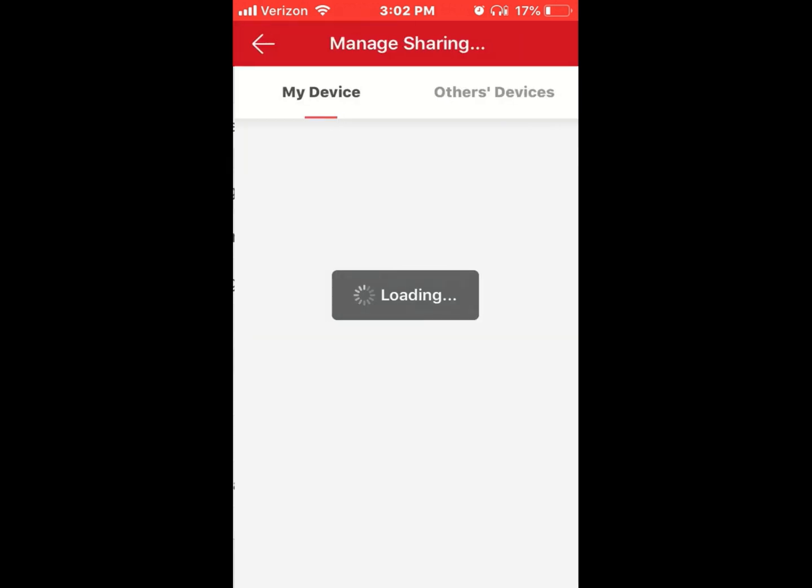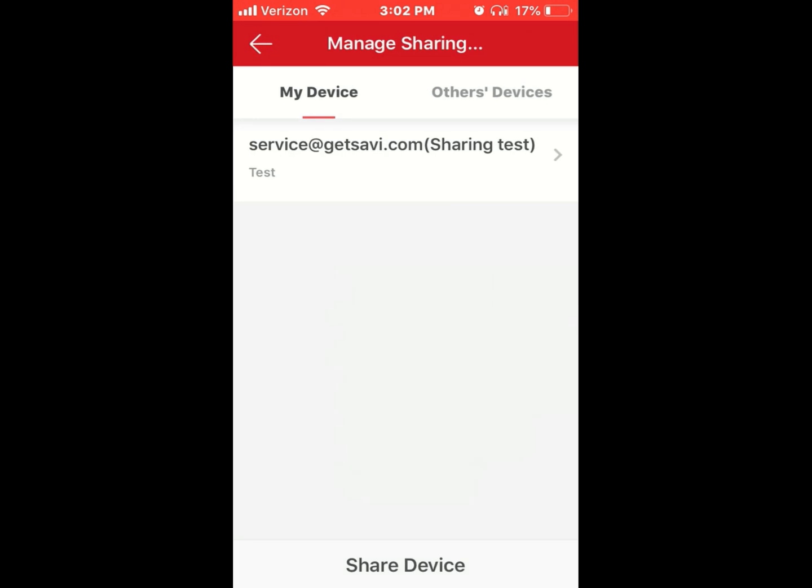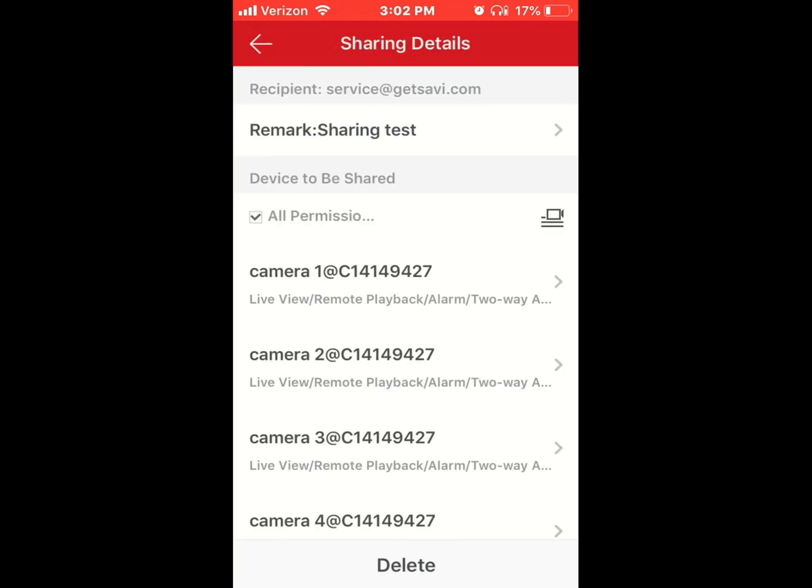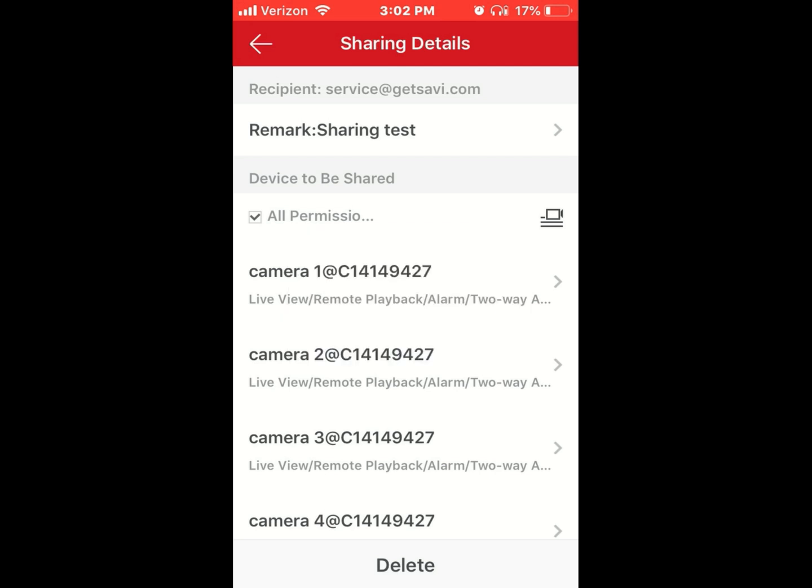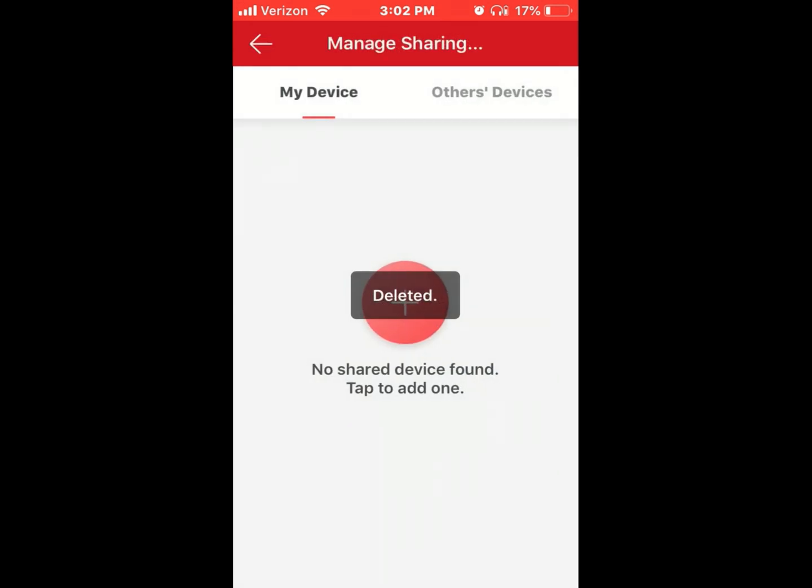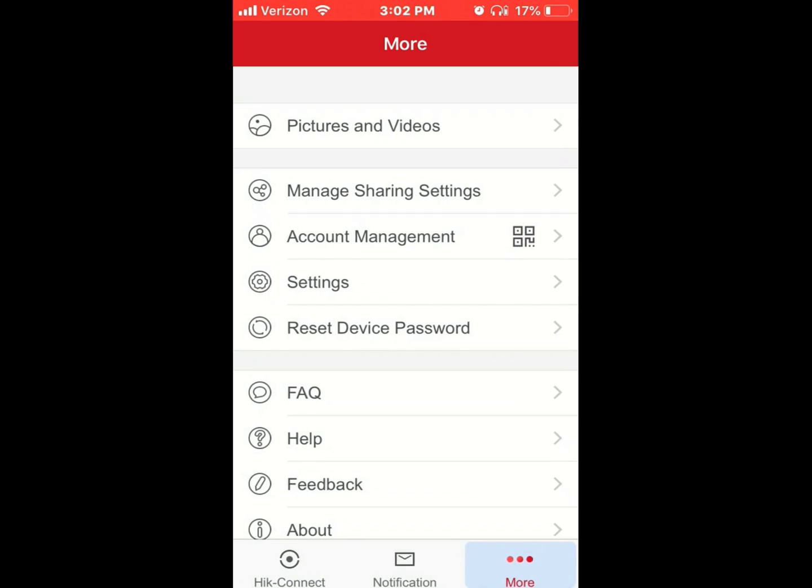To unshare cameras with someone, go back into manage sharings, click delete on the bottom, confirm it, and you will no longer be sharing the device with them.